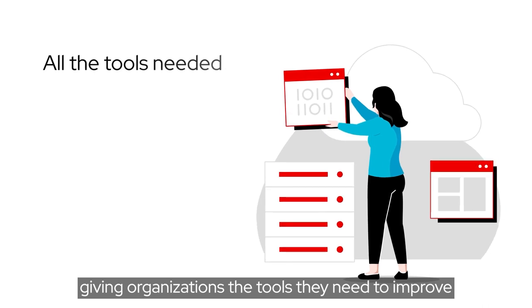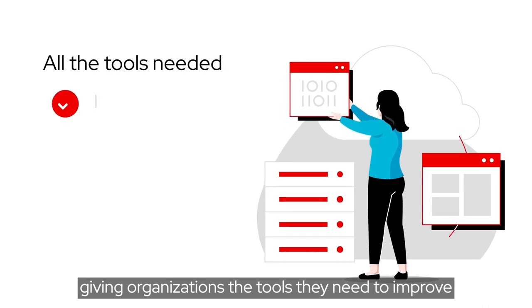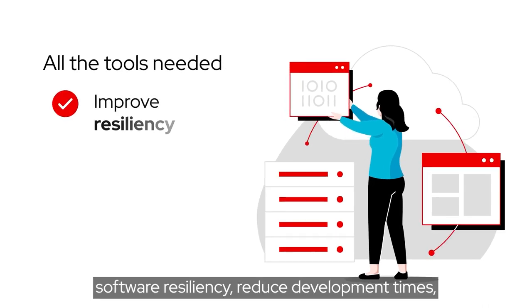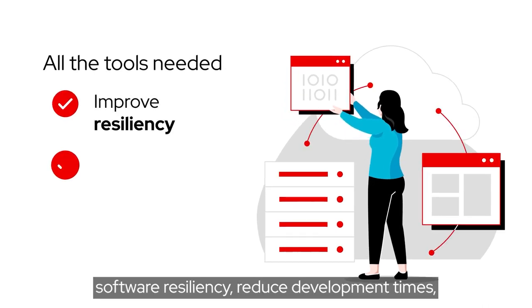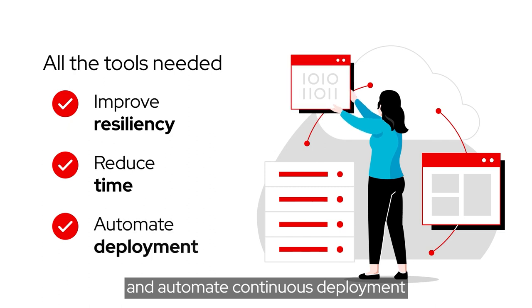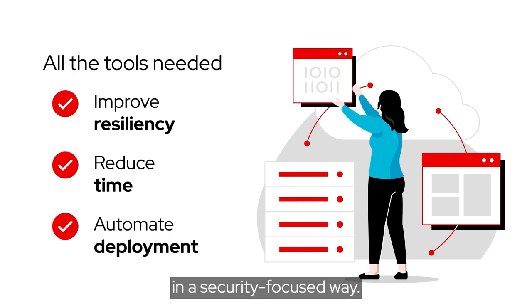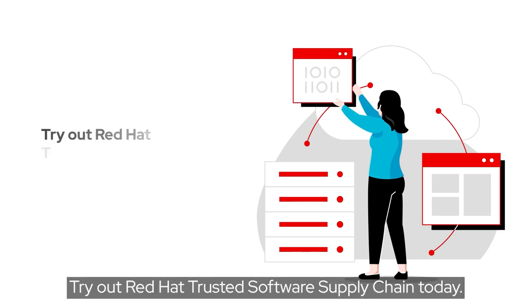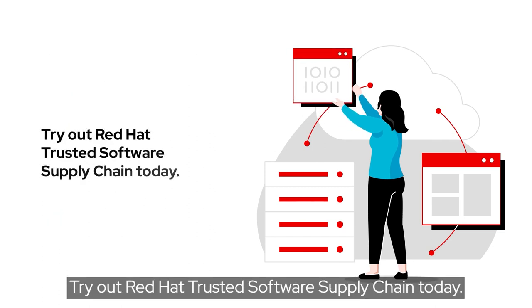Giving organizations the tools they need to improve software resiliency, reduce development times, and automate continuous deployment in a security-focused way. Try out Red Hat Trusted Software Supply Chain today.